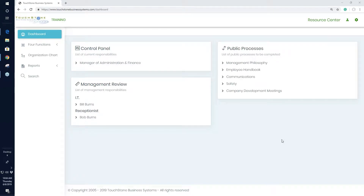Today's session is on account administration. I'm also going to talk a bit about public processes towards the end, but the majority of what we're going to cover is account administration, which includes setting up users, what user rights mean, and how to create control panels.